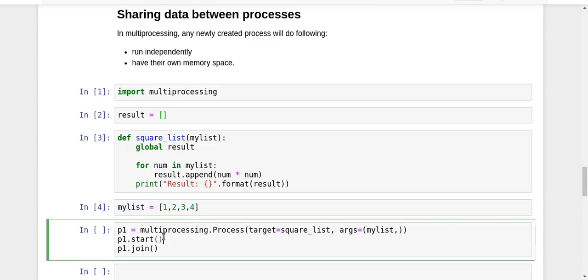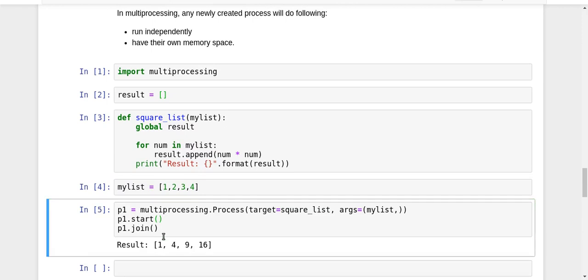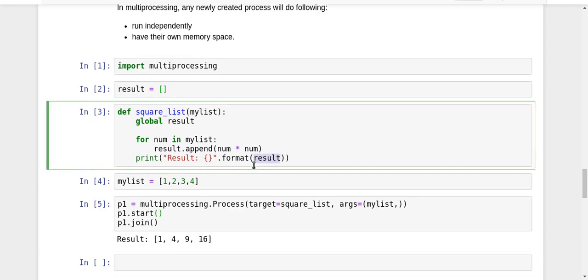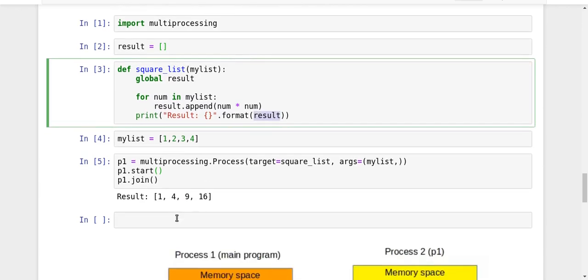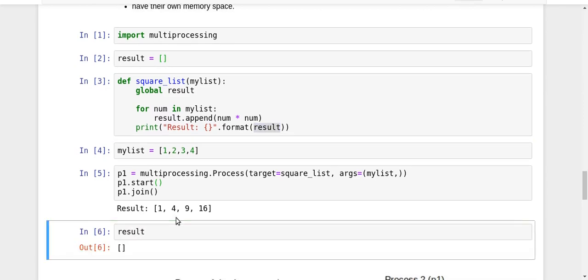Look at that, I get the result as [1,4,9,16]. So according to my child process, the value of the global result list is now [1,4,9,16]. But let us try to print result - look at that, that is still empty. So what is happening here? My result list according to my main process, my parent process, is still empty, whereas according to the child process the result list has some content.